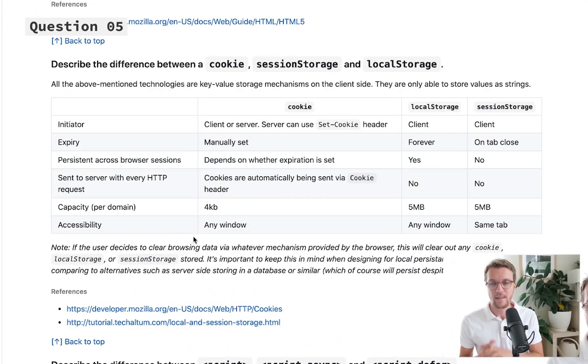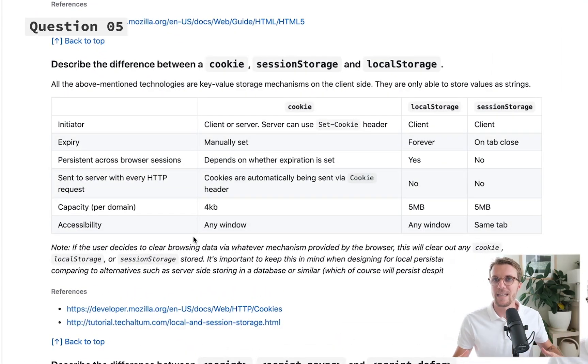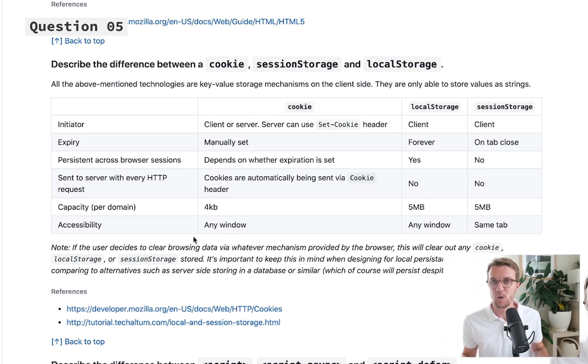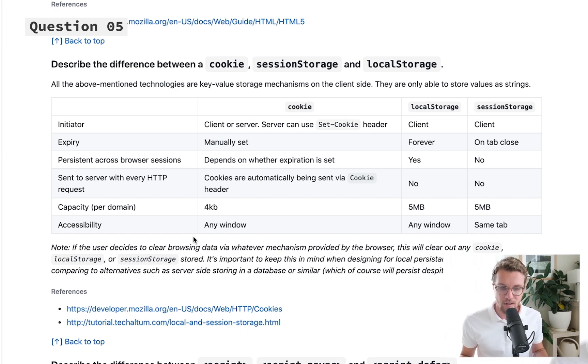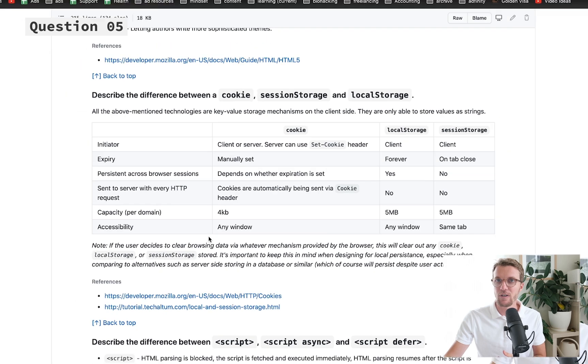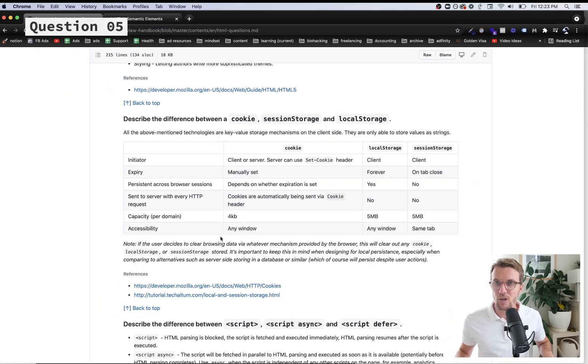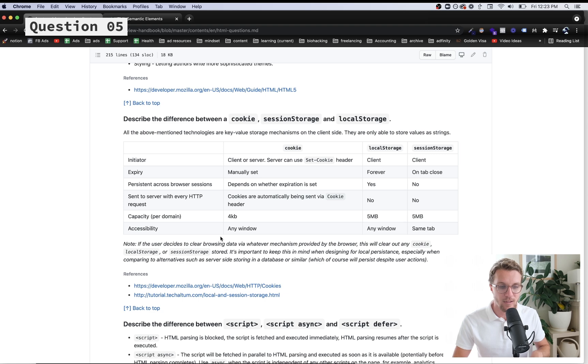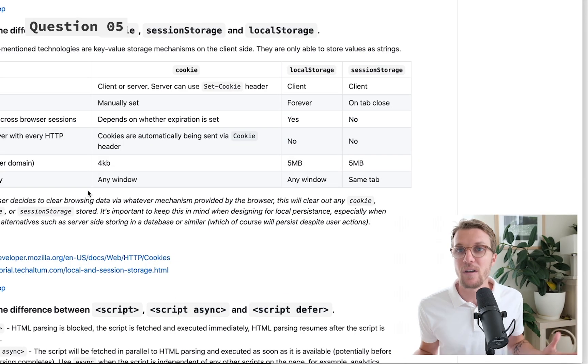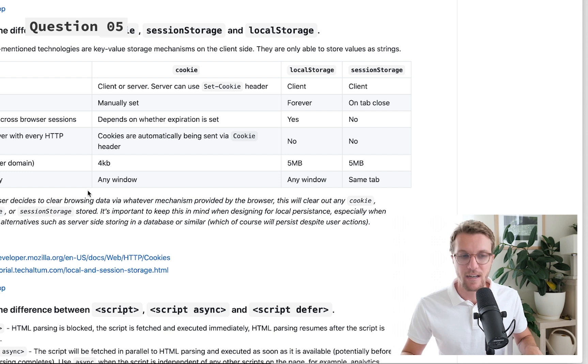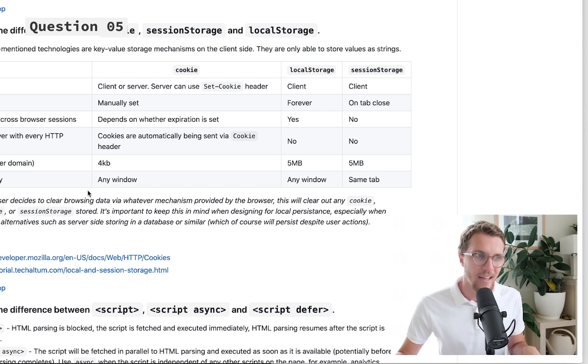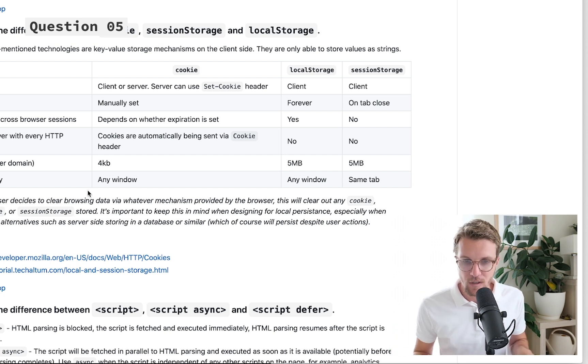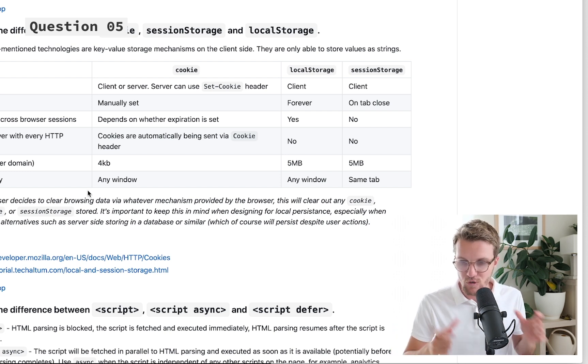Difference between cookie, session storage, and local storage. These are all ways we could just store data in the user's browser. I can write some code that's going to run in your browser that is going to store some data for later.